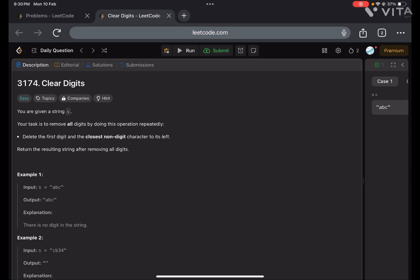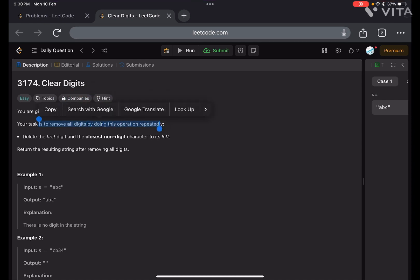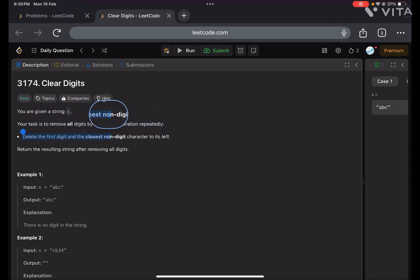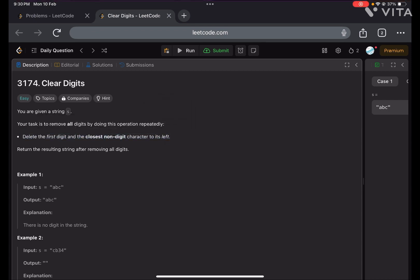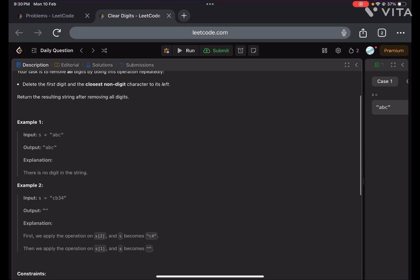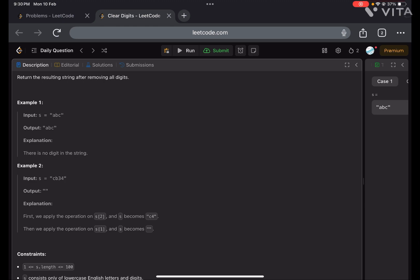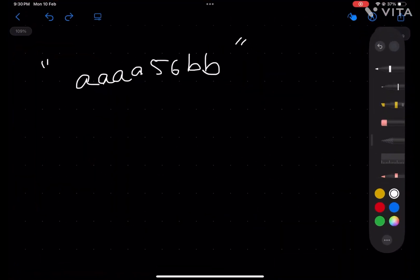You are given a string s. Your task is to remove all the digits by doing this operation repeatedly. You have to delete the first digit and then the closest non-digit character to its left. Return the resulting string after removing all the digits. Let's quickly understand what the problem is — let's take a test case.